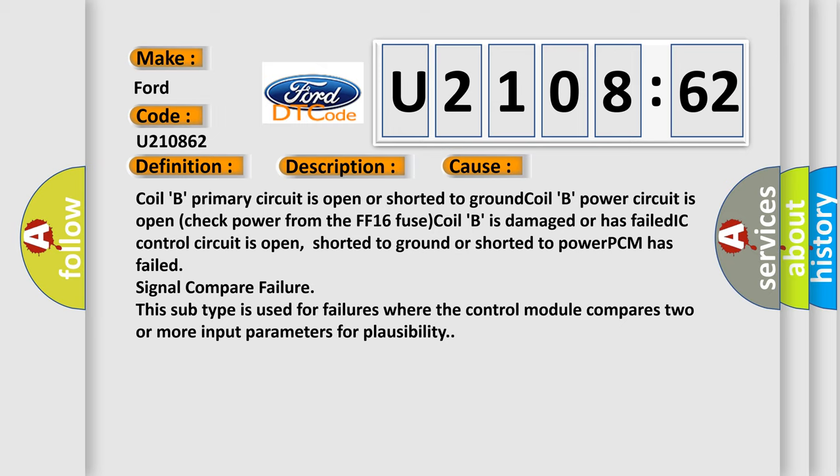PCM has failed. Signal compare failure. This subtype is used for failures where the control module compares two or more input parameters for plausibility.